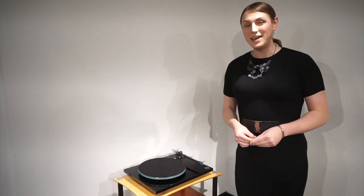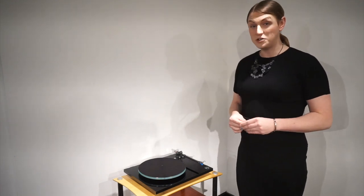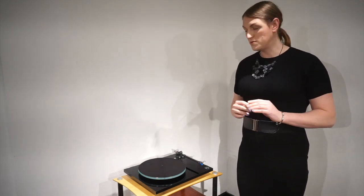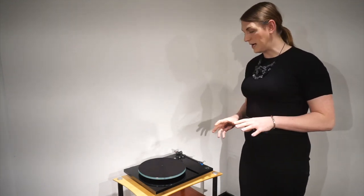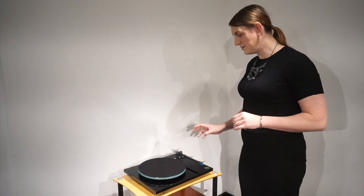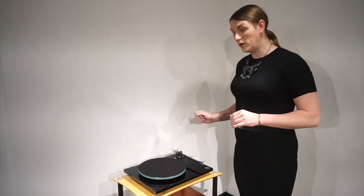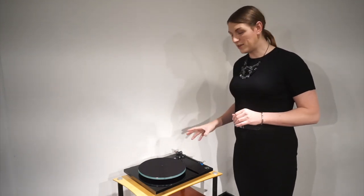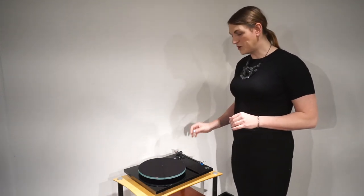Hi, Sophie from Graham's here. Today we're going to show you how to set up and balance the arm of your Riga turntable. We're using a Planner 3 for this demonstration.